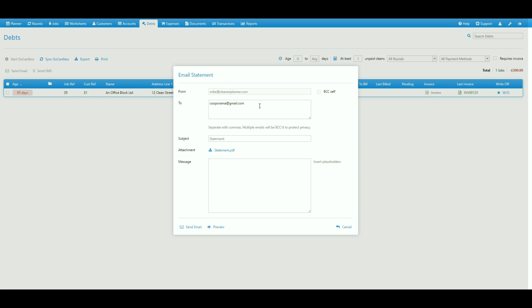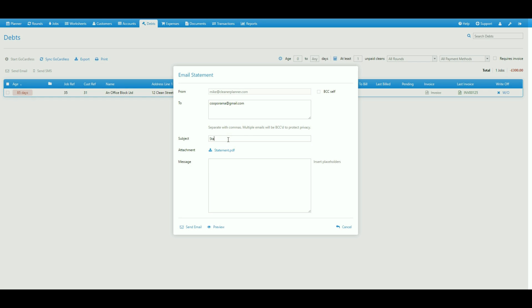That opens the email statement window where we can edit the subject line and add a message.